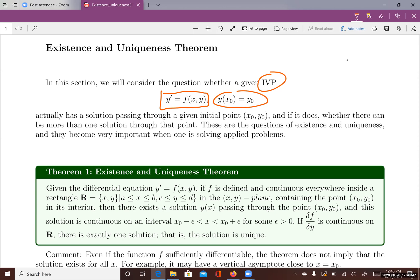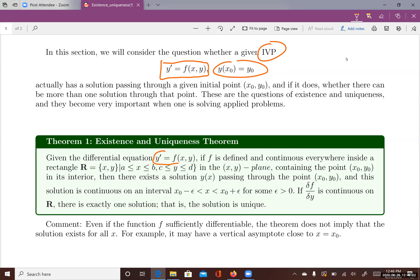Let's look at the theorem. If you're given a differential equation y prime equals f of x and y, and the function f is defined and continuous everywhere inside a rectangle R — defined by x in the interval from a to b and y in the interval from c to d — which contains the initial point x-zero, y-zero in its interior, then there exists a solution y of x passing through that initial point, continuous on an interval from x-zero minus epsilon to x-zero plus epsilon.